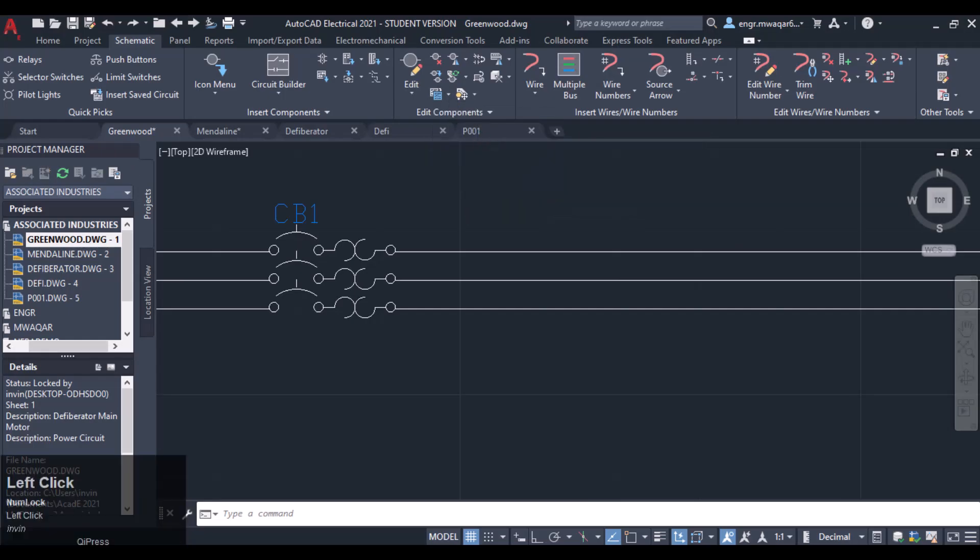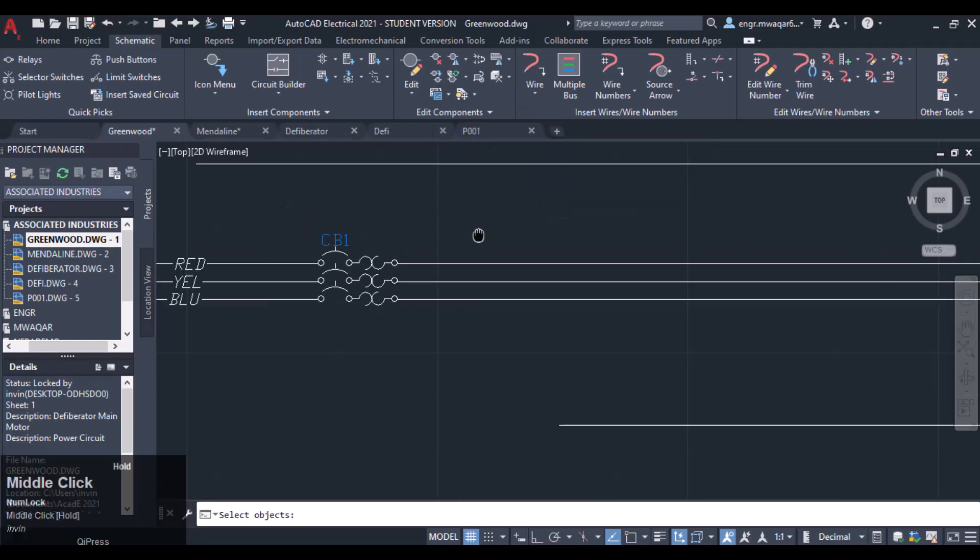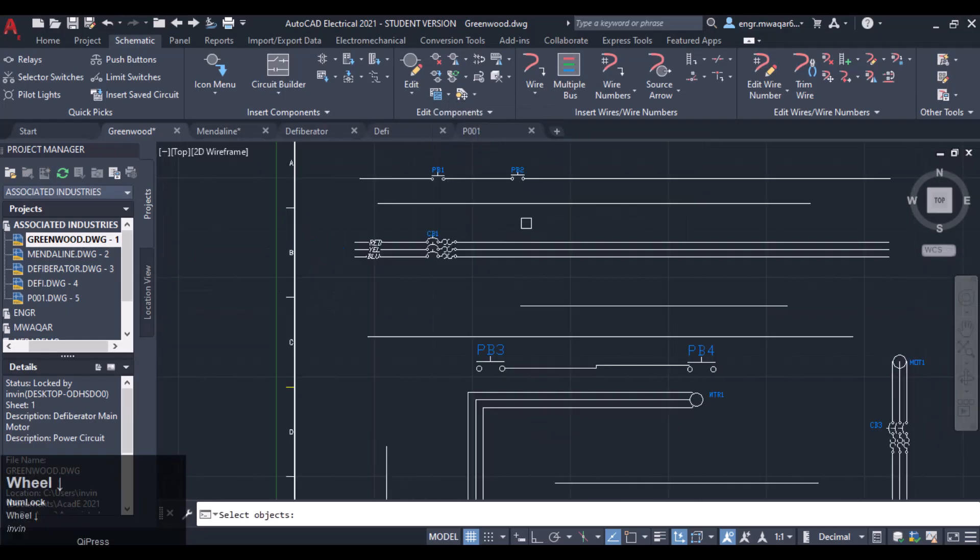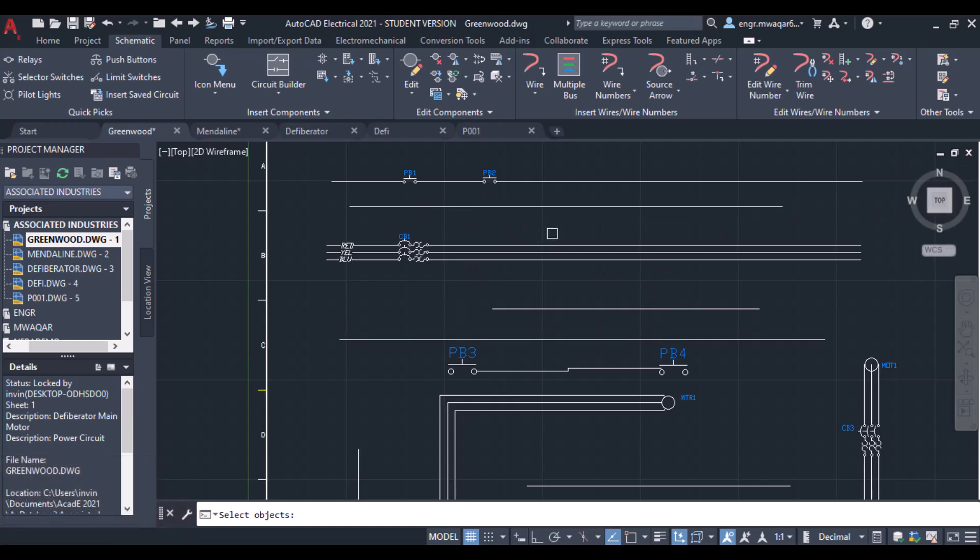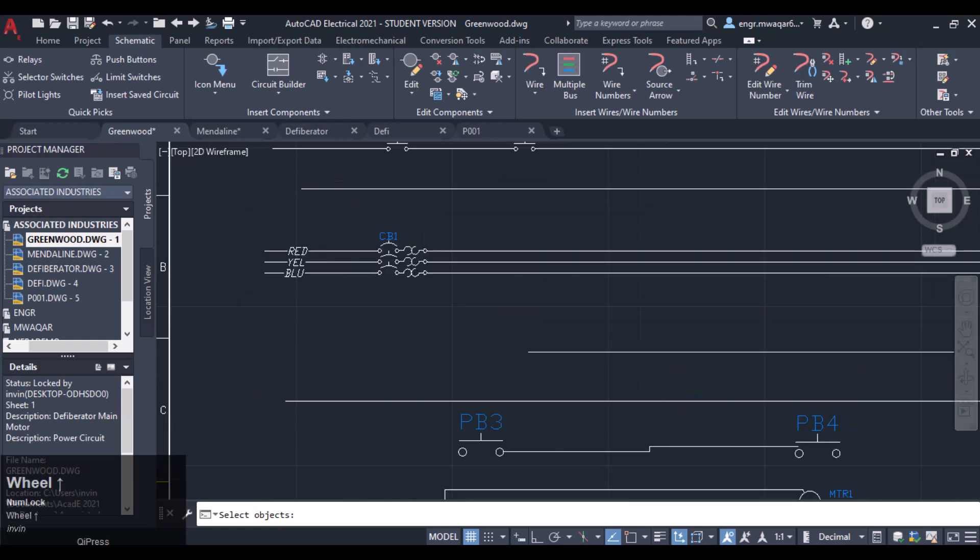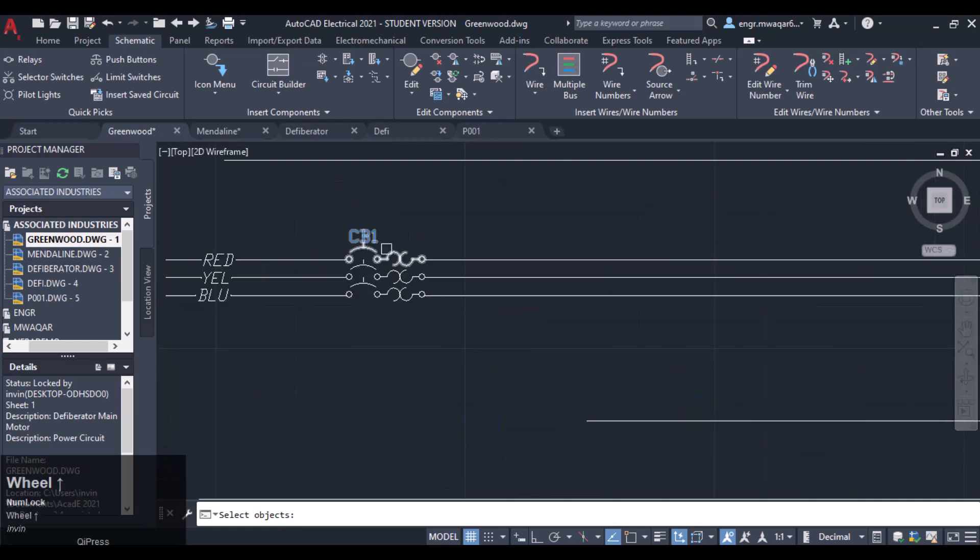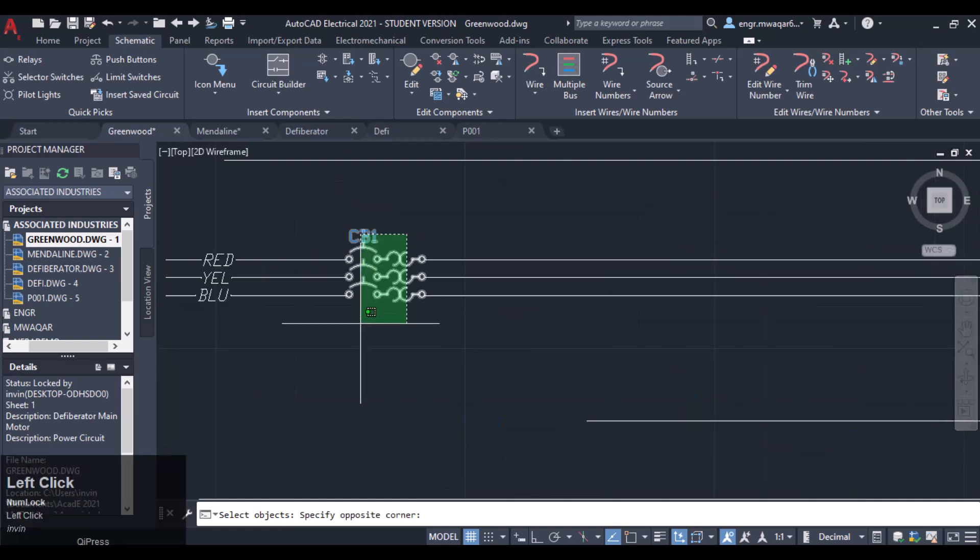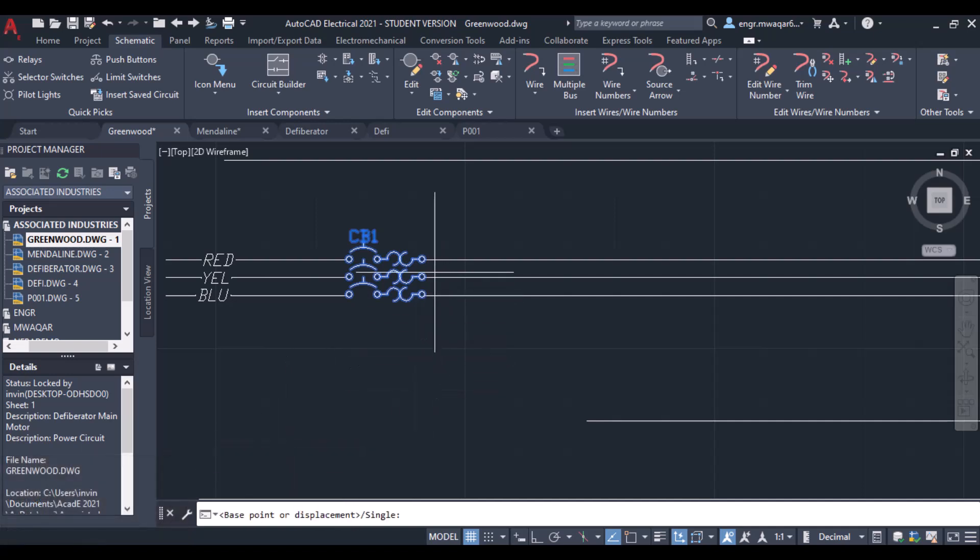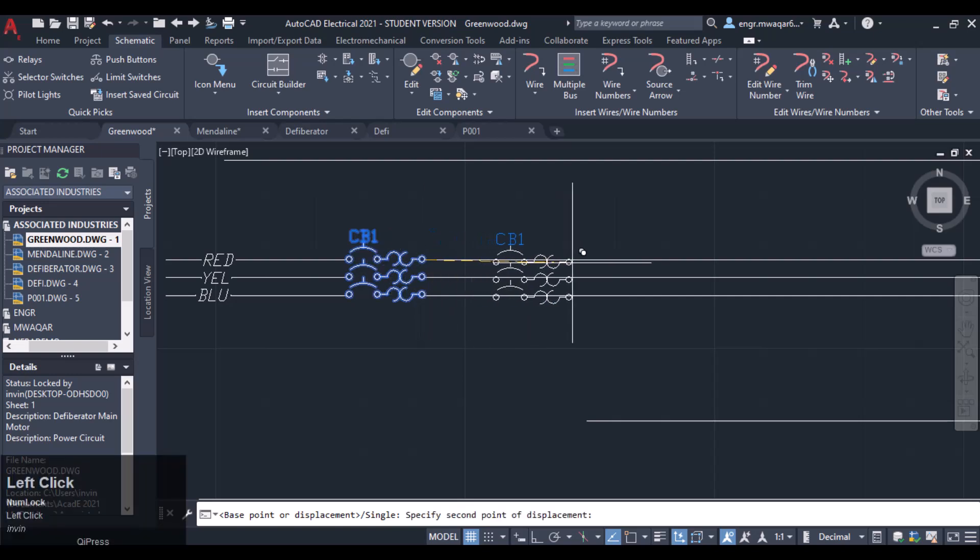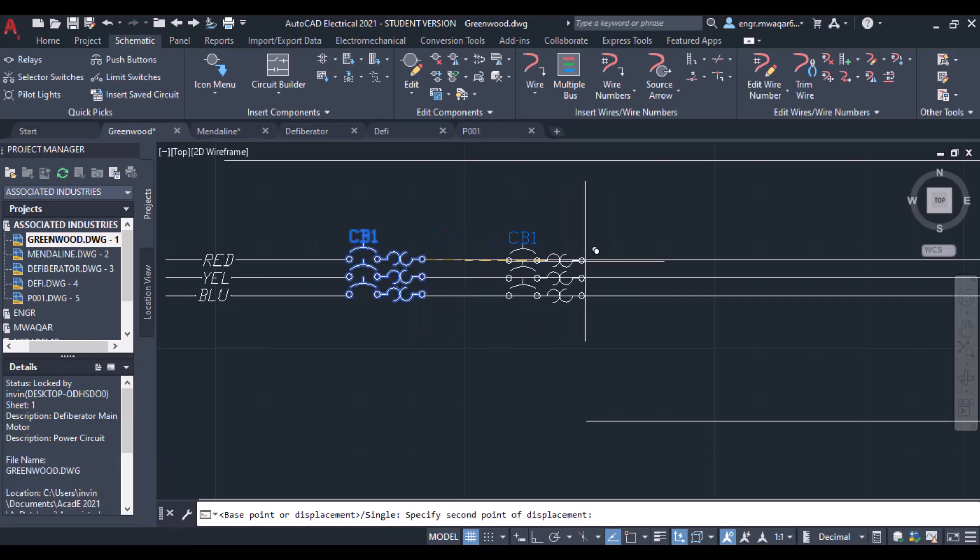From here you can copy circuit. With this command we can copy the whole circuit including wires and components, but I want to copy only this component, so I will have to select that component, click OK, insert a base point or displacement. Let's suppose I want to insert a display point here.